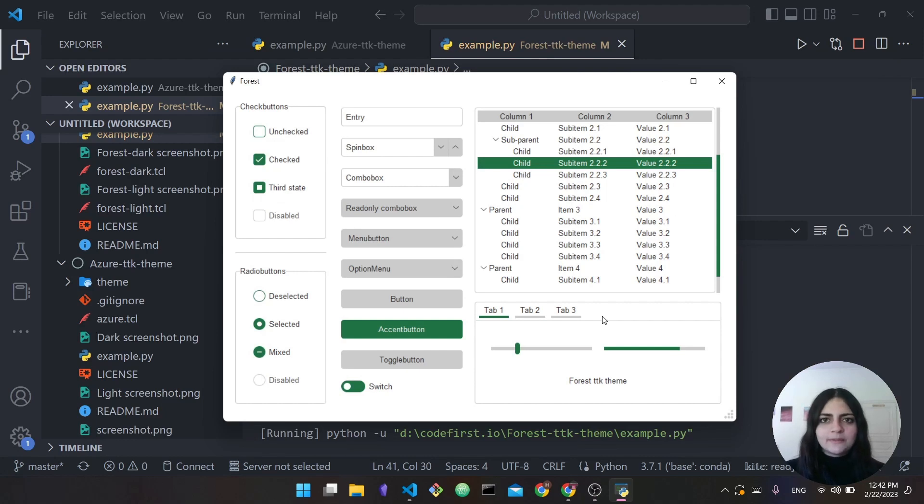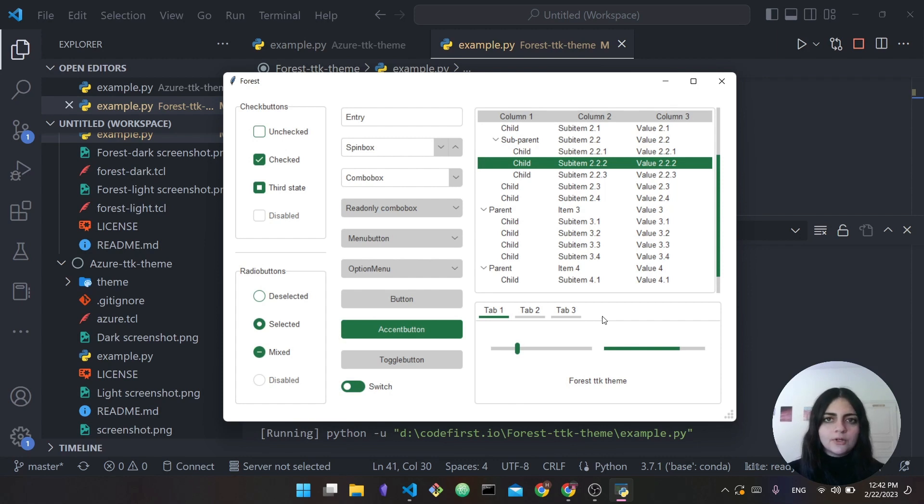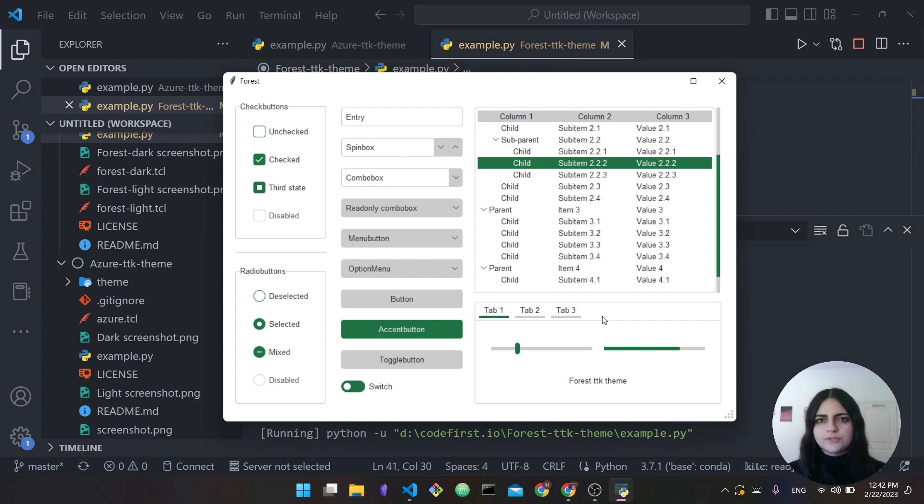Hi everyone and welcome back to my channel. In today's video I'm going to share with you a couple of really interesting tkinter themes that I stumbled upon very recently. These themes actually enable you to create a much more modern looking app with tkinter.